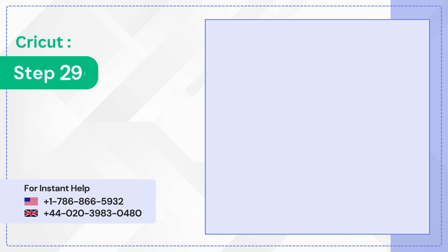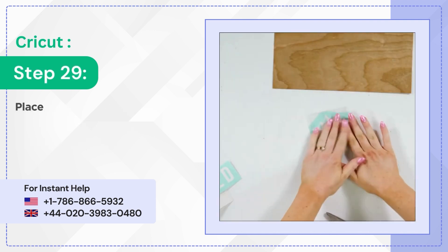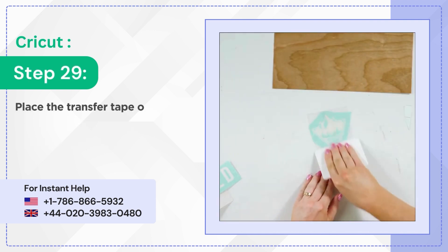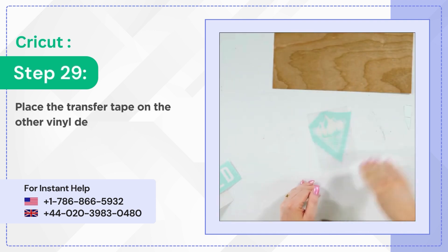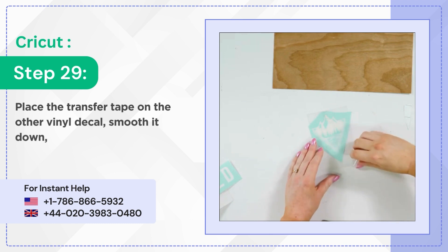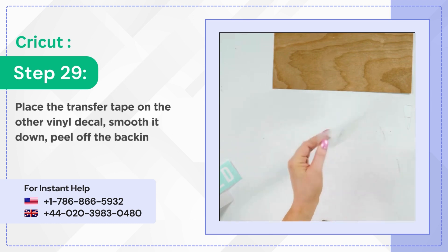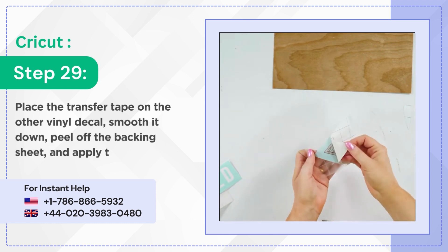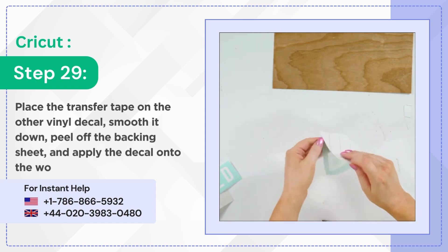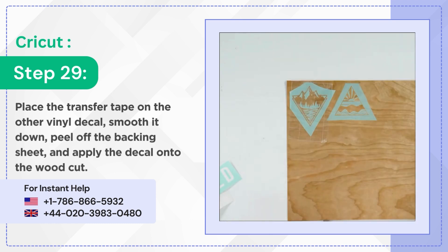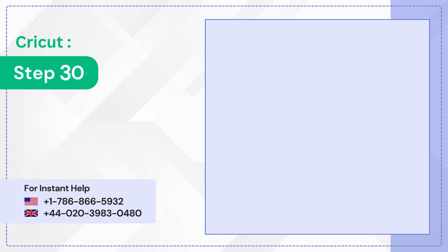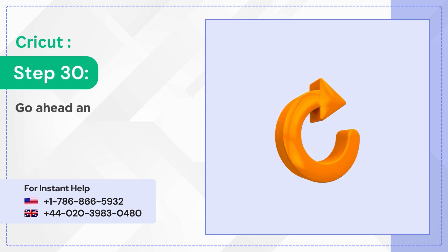Step 29: Place the transfer tape on the other vinyl decal, smooth it down, peel off the backing sheet, and apply the decal onto the wood cut. Step 30: Go ahead and repeat the same steps to transfer the decal for the rest of the steps.